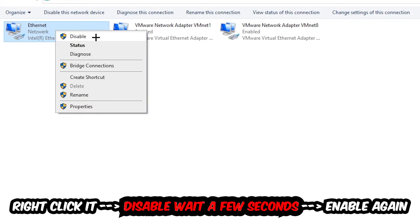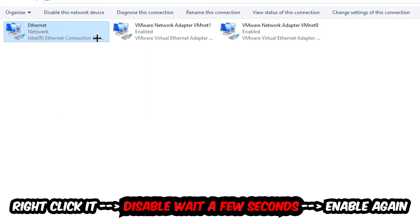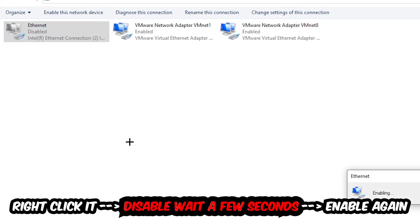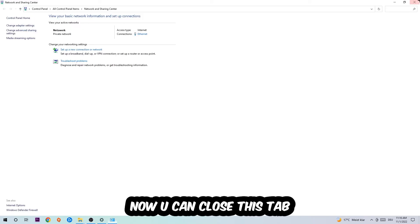You're going to right-click it, disable. Once it is disabled wait a few seconds, enable it again. Now you can close the tabs and this should be it.